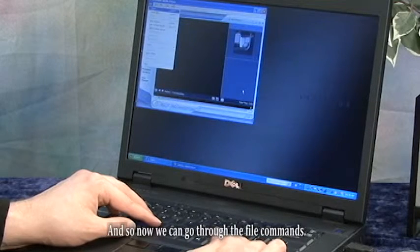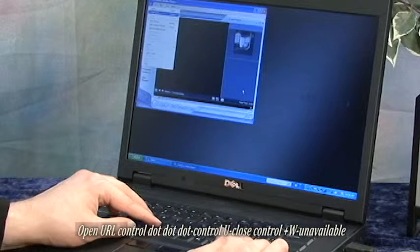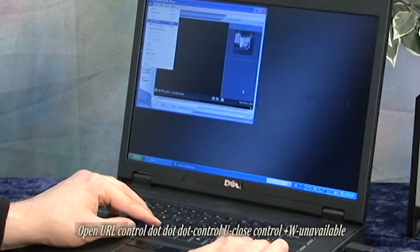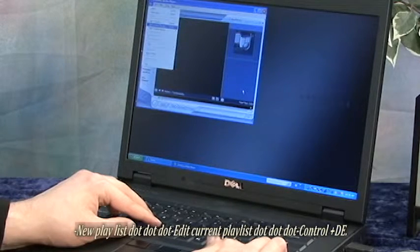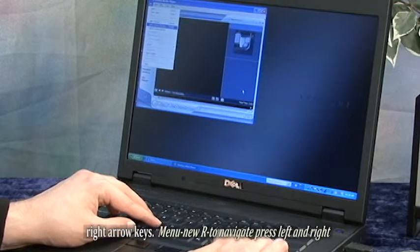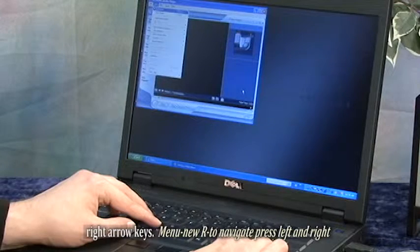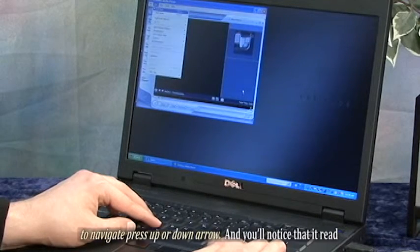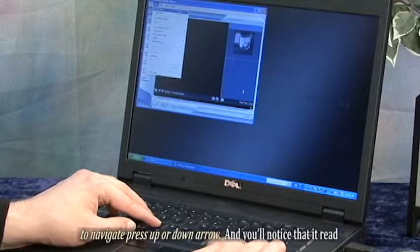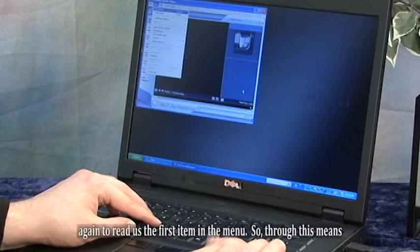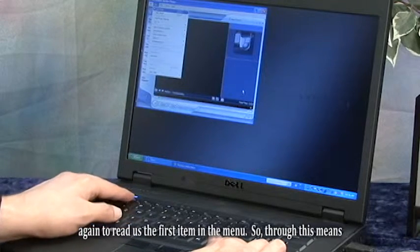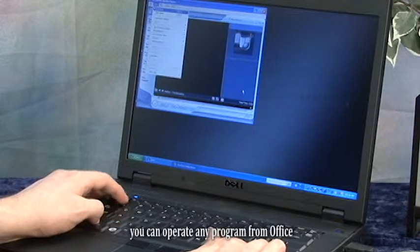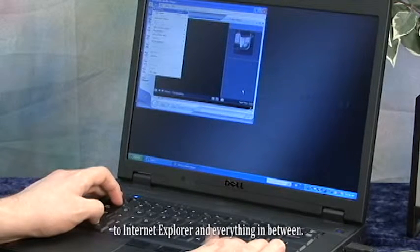Now we can go through the file commands. The screen reader announces: Open, Open URL, Close, New playlist, Edit current playlist. We can navigate from menu to menu by using the left and right arrow keys. The View menu opens automatically and reads the first item. Through this means you can operate any program from Office to Internet Explorer and everything in between.